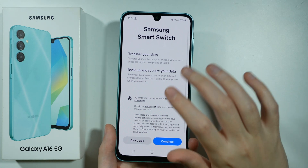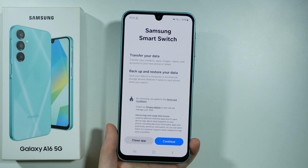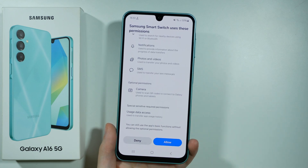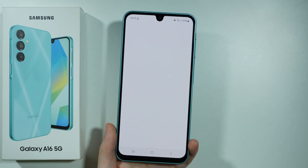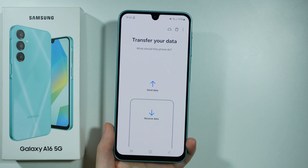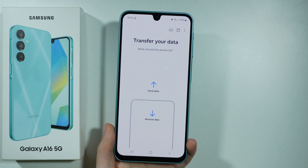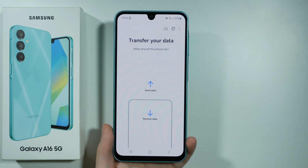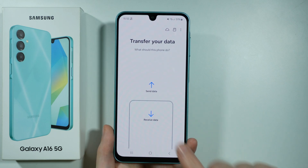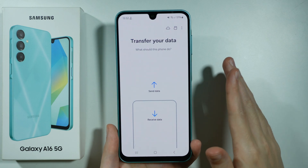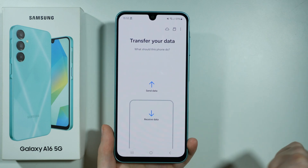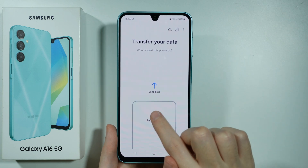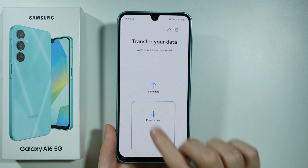Once you go over here you will need to scroll down and choose to continue. Then once again scroll down and allow. You will need to download the same app on your old device as well. Over here we want to choose to receive data, since we want to transfer data from your old device to this new one.